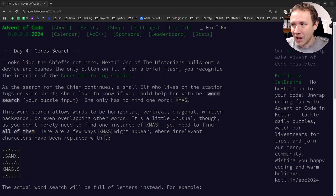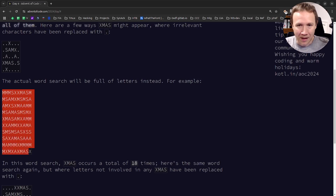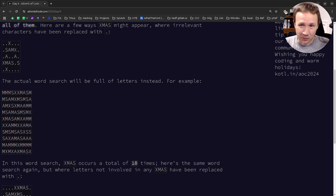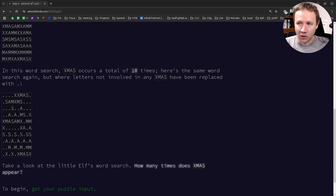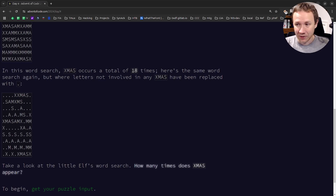Advent of Code 2024, Day 4 — series search. Let's take a look at the challenge. I'm going to get a big grid of letters, all from the word XMAS, and it's basically a word search. I need to find all instances of the word XMAS. It can go in any direction — up, down, diagonal, backwards, etc. Multiple XMAS words can start from the same X. I just have to count all the XMAS occurrences.